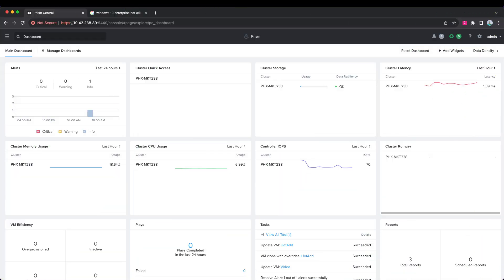Hi, my name is Brian. I'm with Nutanix, part of the tech marketing team. In this video, I'm going to show you how to hot add memory to a VM in AHV. Let's get started. I've already logged into Prism Central here.